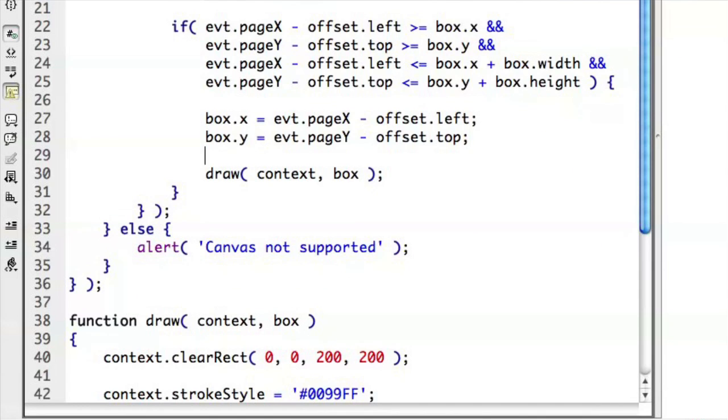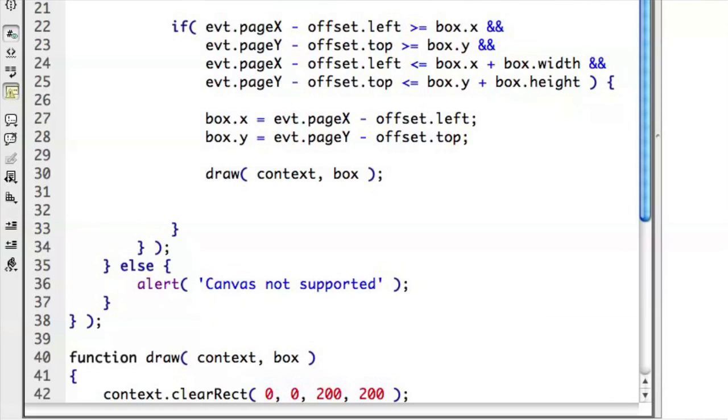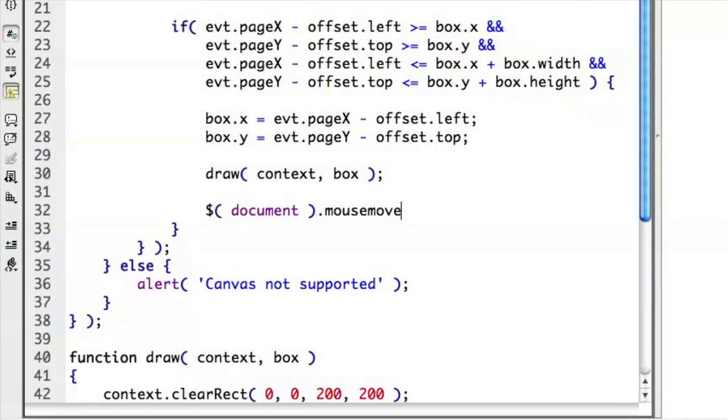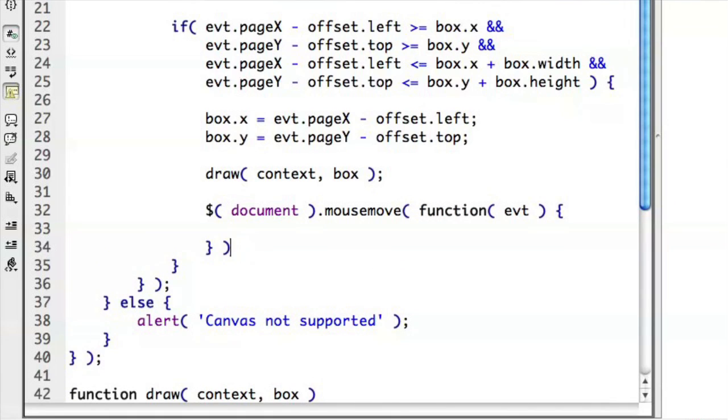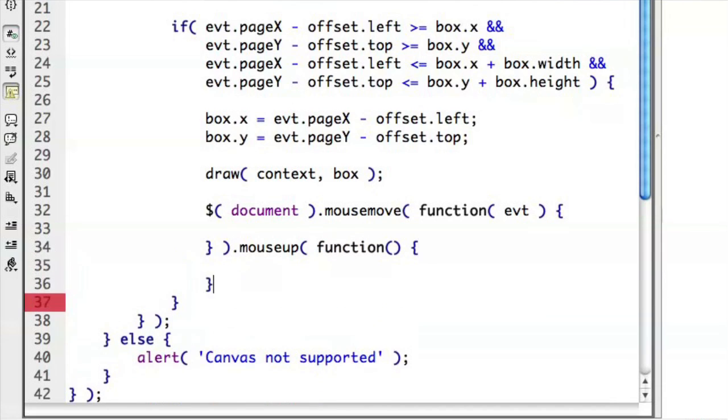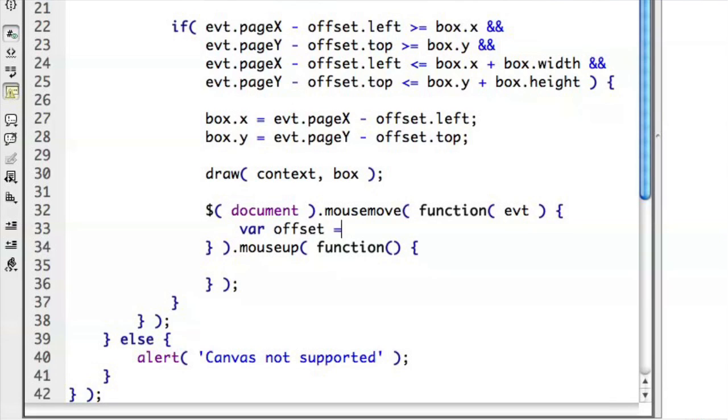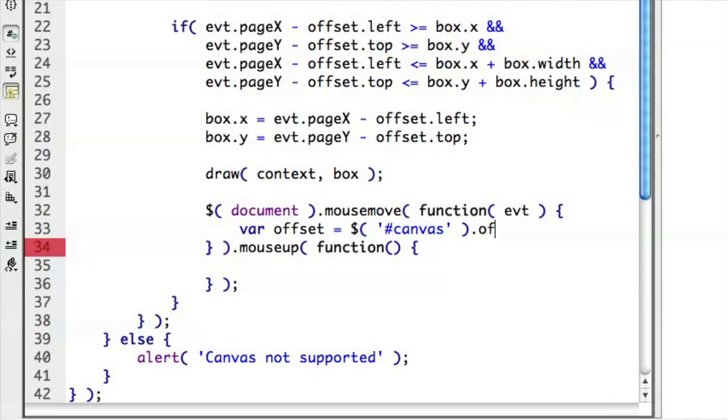So as long as we're inside of that, let's go ahead and update where the box is. And then let's go ahead and add to the document a mouse move listener function event. And we'll also want to be able to mouse up on that to remove the event handlers we have. So let's go ahead and put that in there as well. So now we'll say, in terms of the mouse movement, we'll go ahead and figure out, just like we've been doing, essentially where our offset is. Offset equals canvas offset.